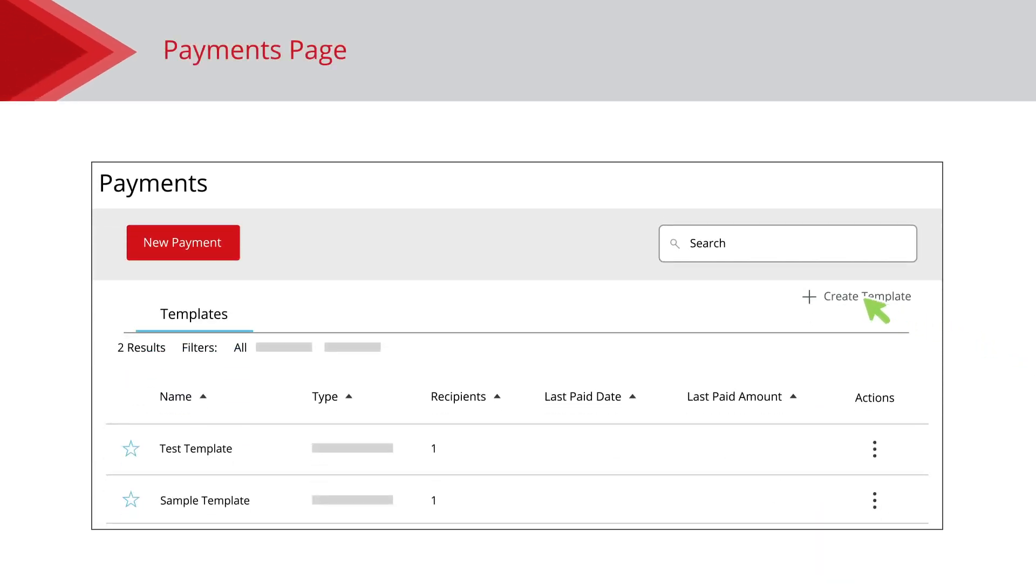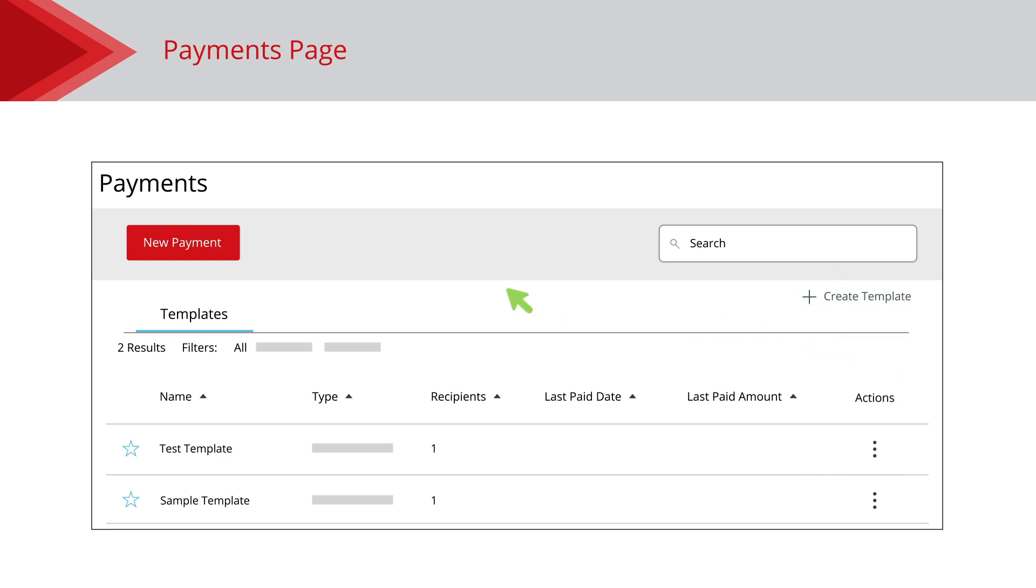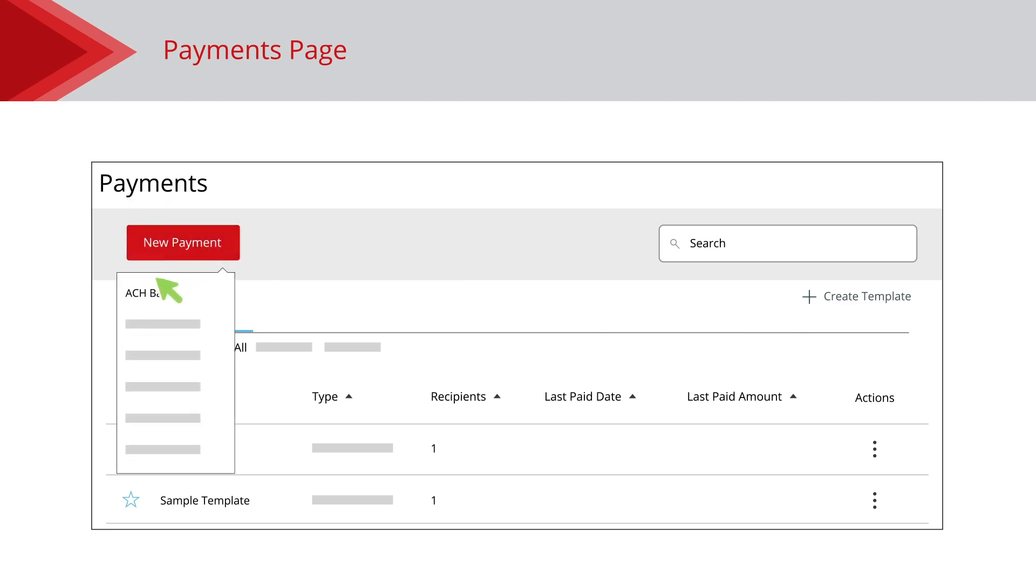Create a template by clicking the Create Template link and selecting ACH Batch from the dropdown. You can send a one-time payment by clicking the New Payment button and selecting ACH Batch from the dropdown.